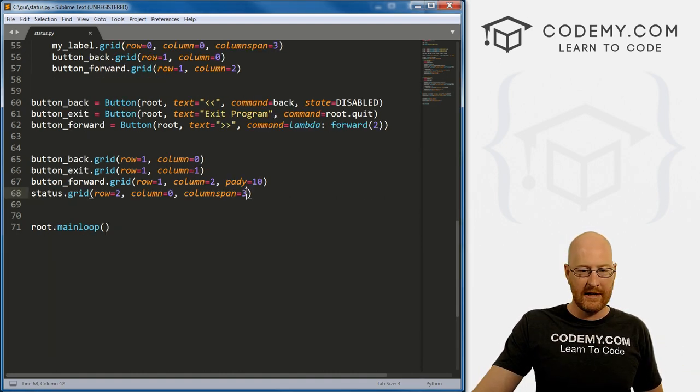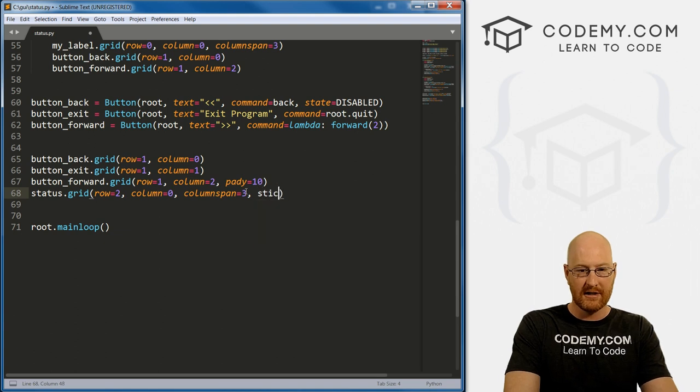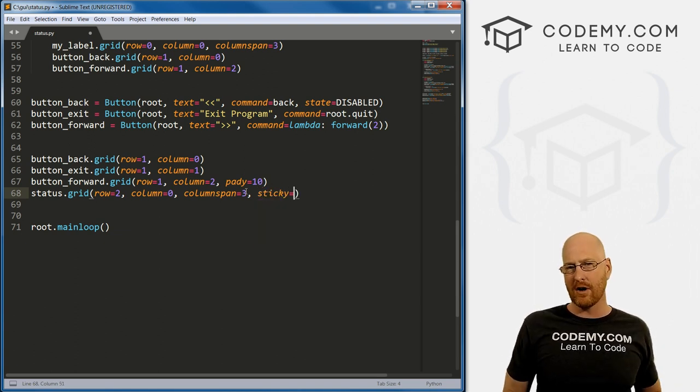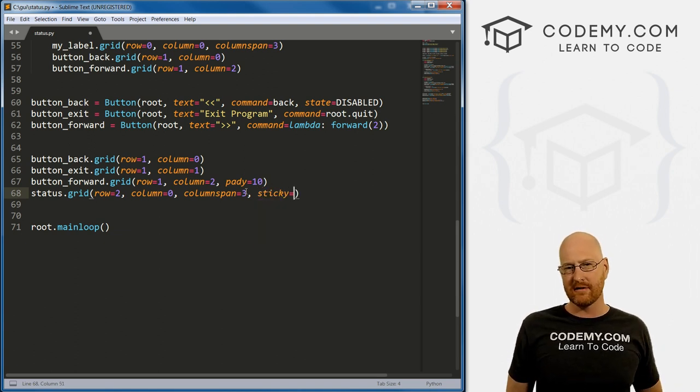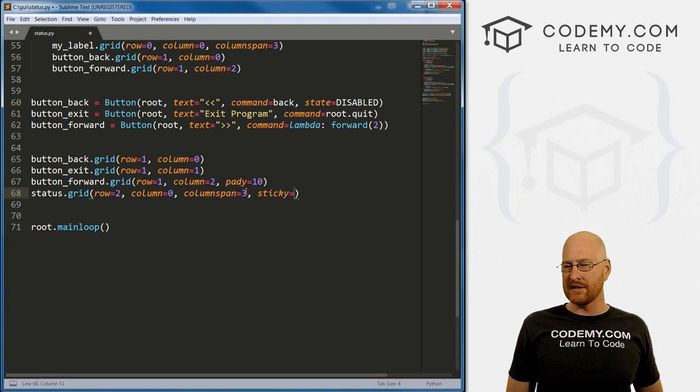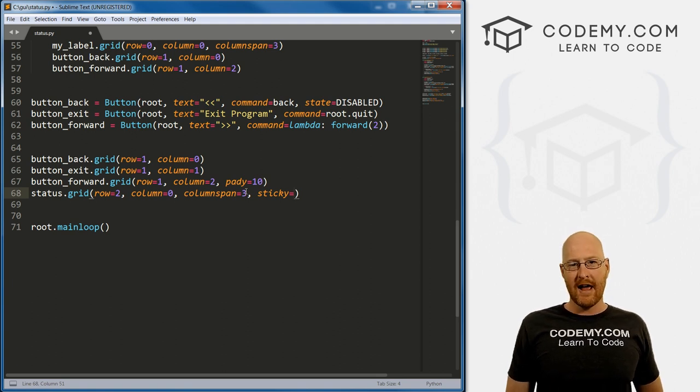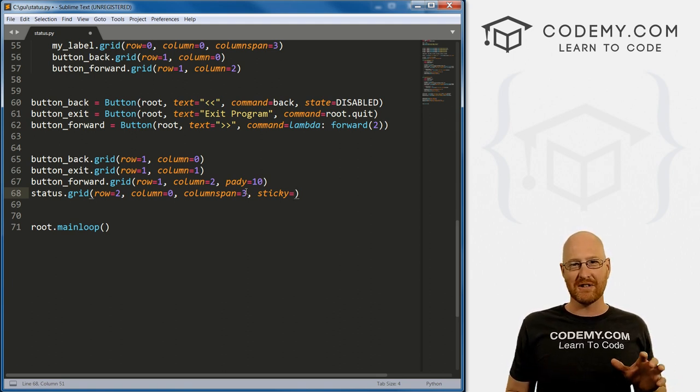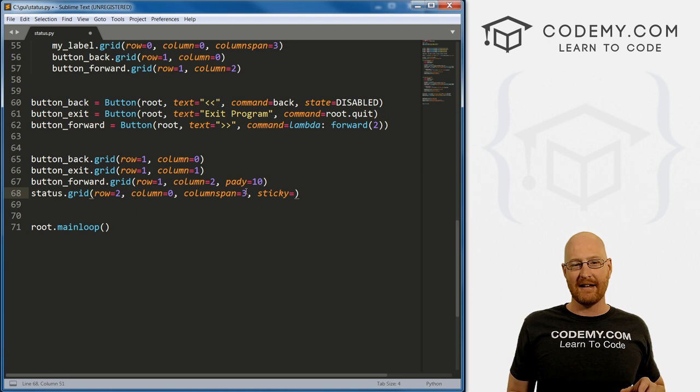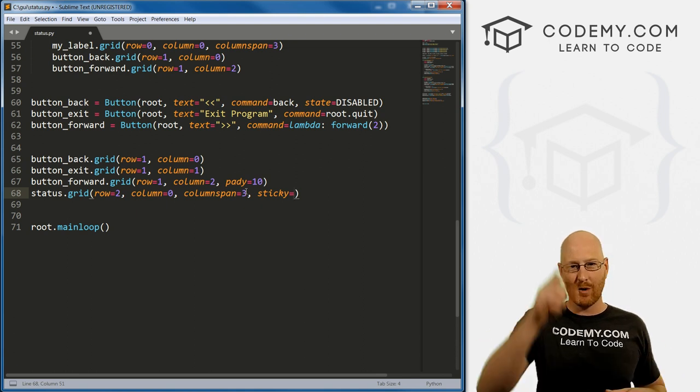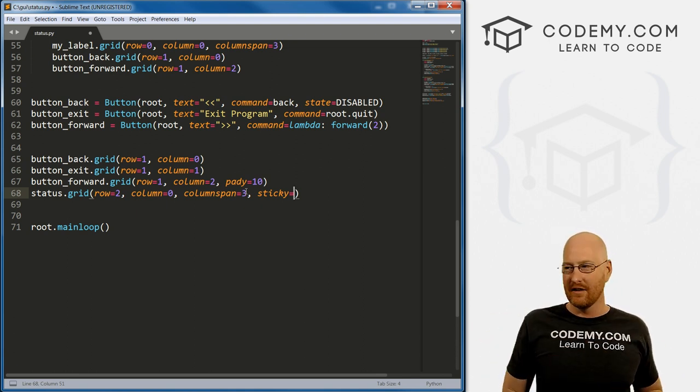Well, we need to add something called sticky. And I'm not sure if I've talked about this in other videos yet, but the grid system and pack too, for that matter, has a kind of a navigational system. And it's based on sort of a compass: north, south, east and west. Right?